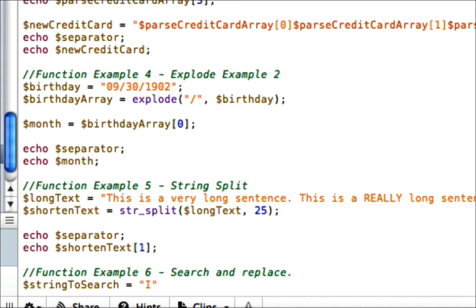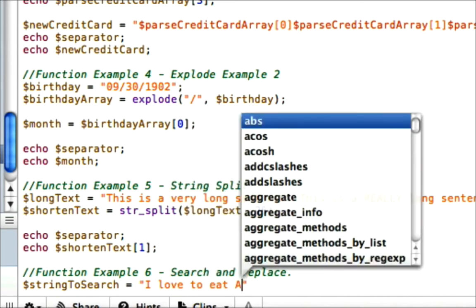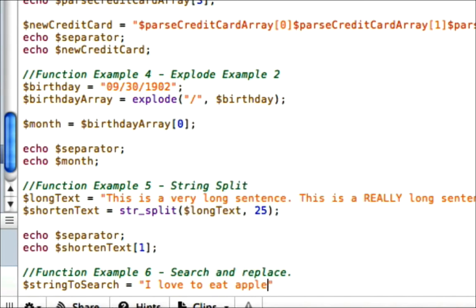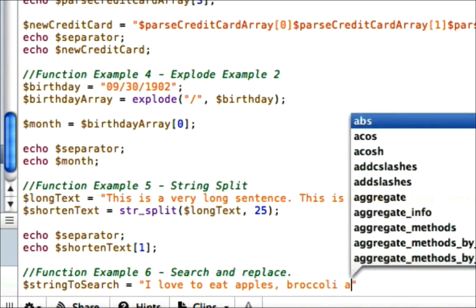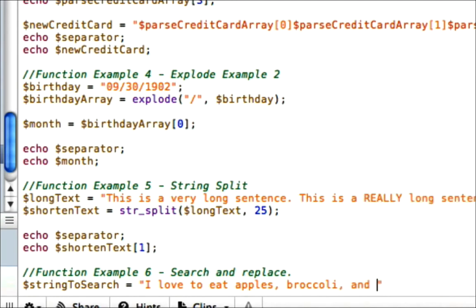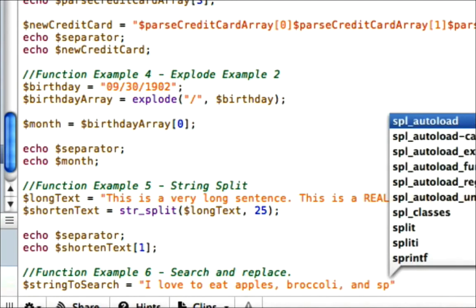And let's go ahead and put a sentence. One of my favorite examples on the PHP site is where they put a sentence about fruits and vegetables and then they replace it with bad items like cookies and candy. So I'm going to go ahead and do something similar and let's go ahead and call this string to search: I love to eat apples, broccoli, and spinach.